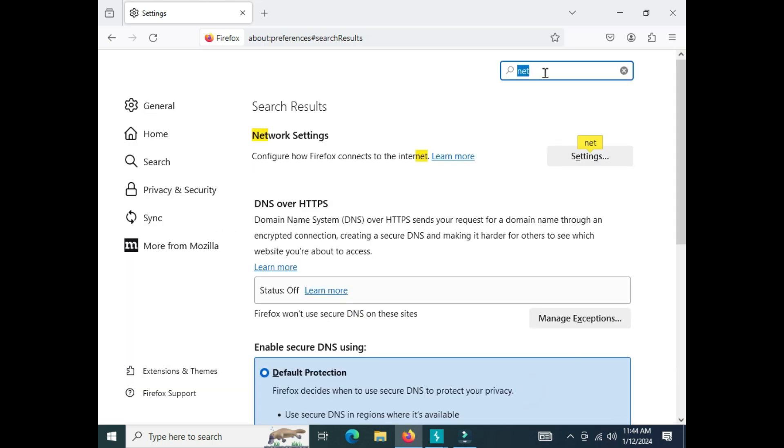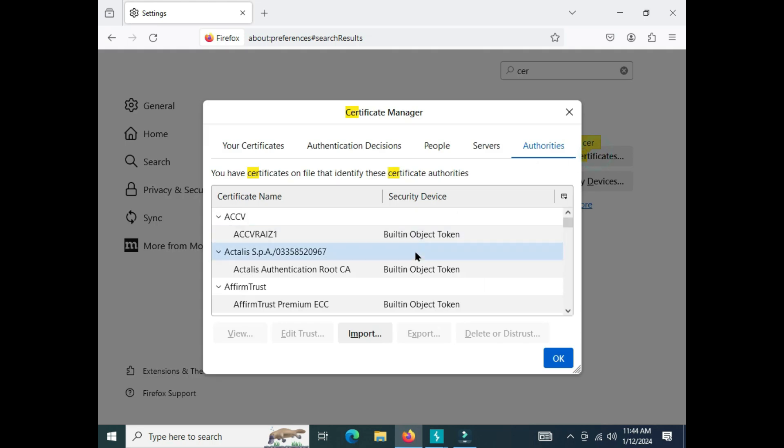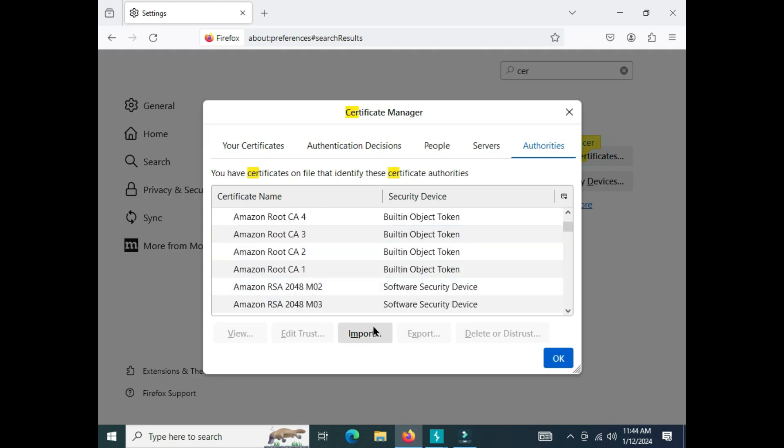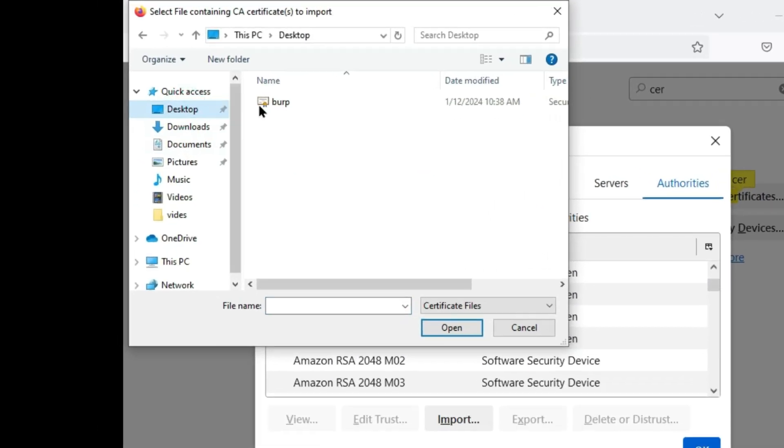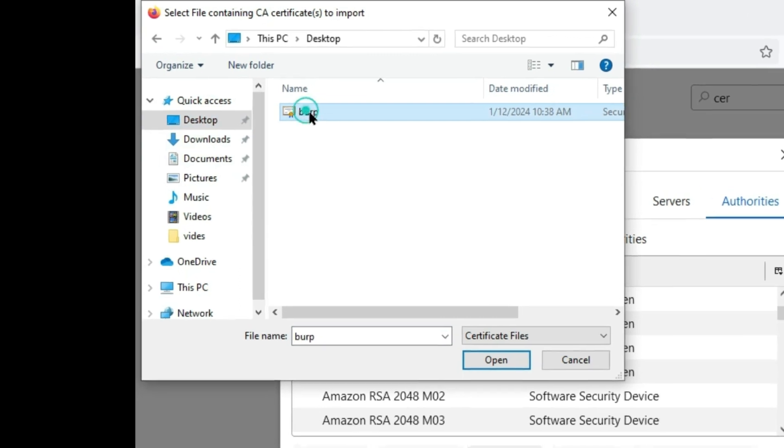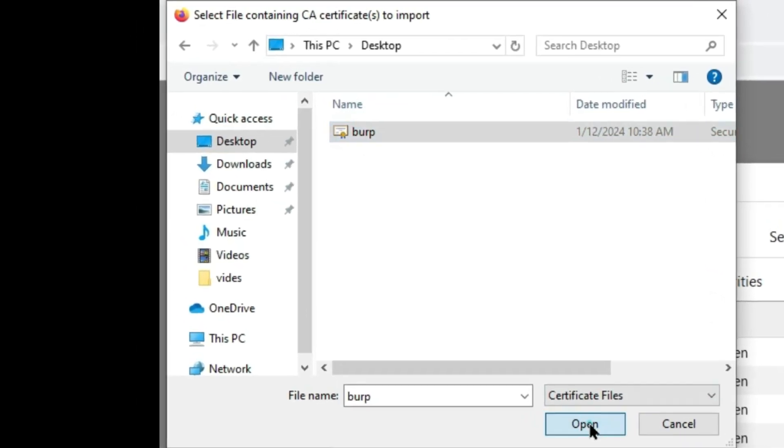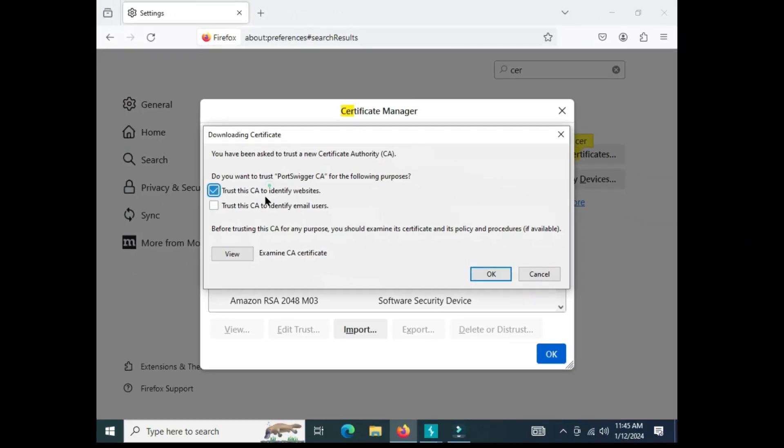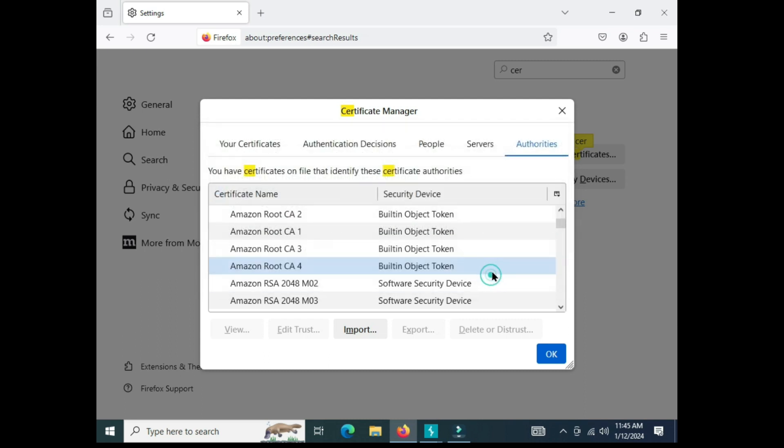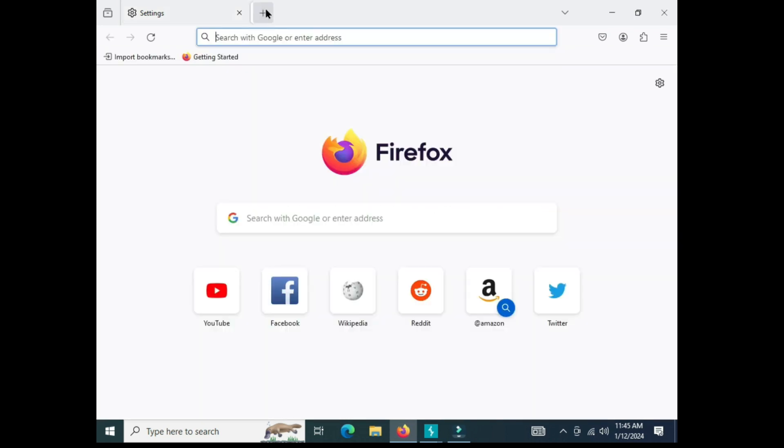Now I move to certificates, view certificate, and then import. Navigate to where we saved our Burp Suite certificate, open it, and click on both options, then click OK.